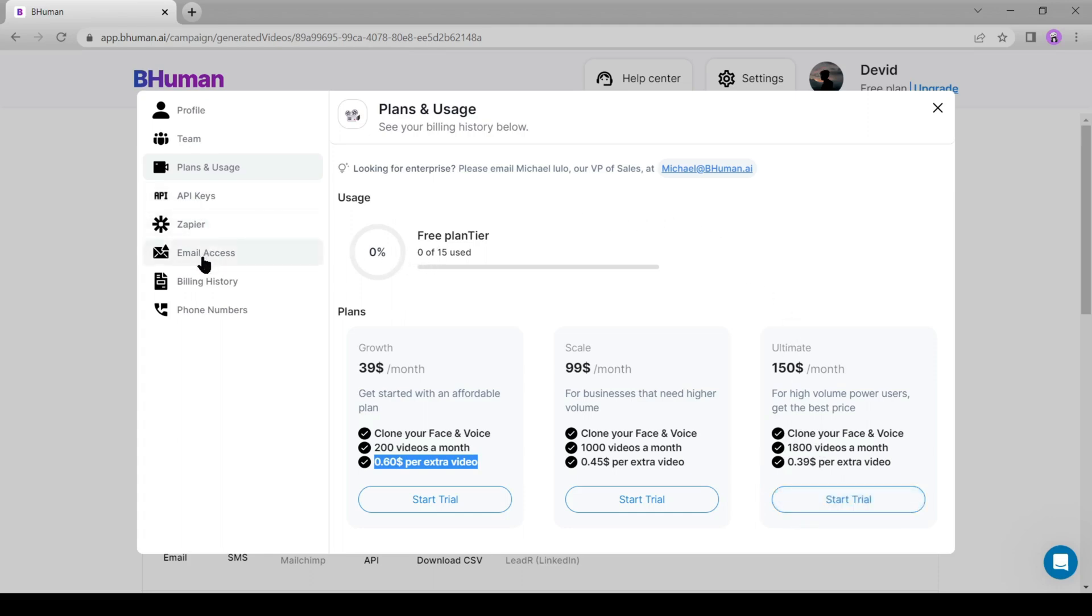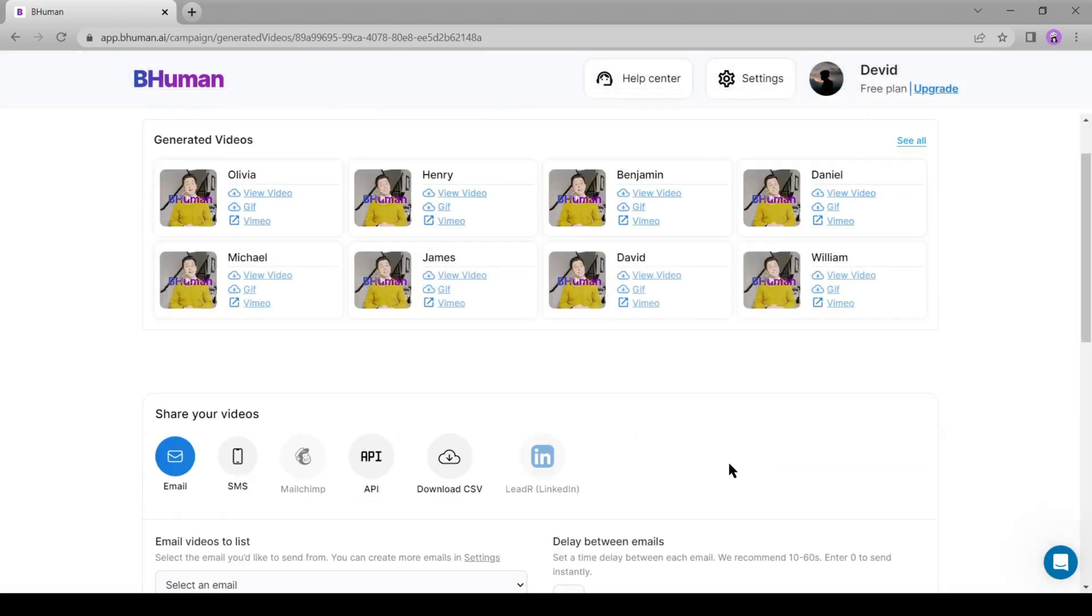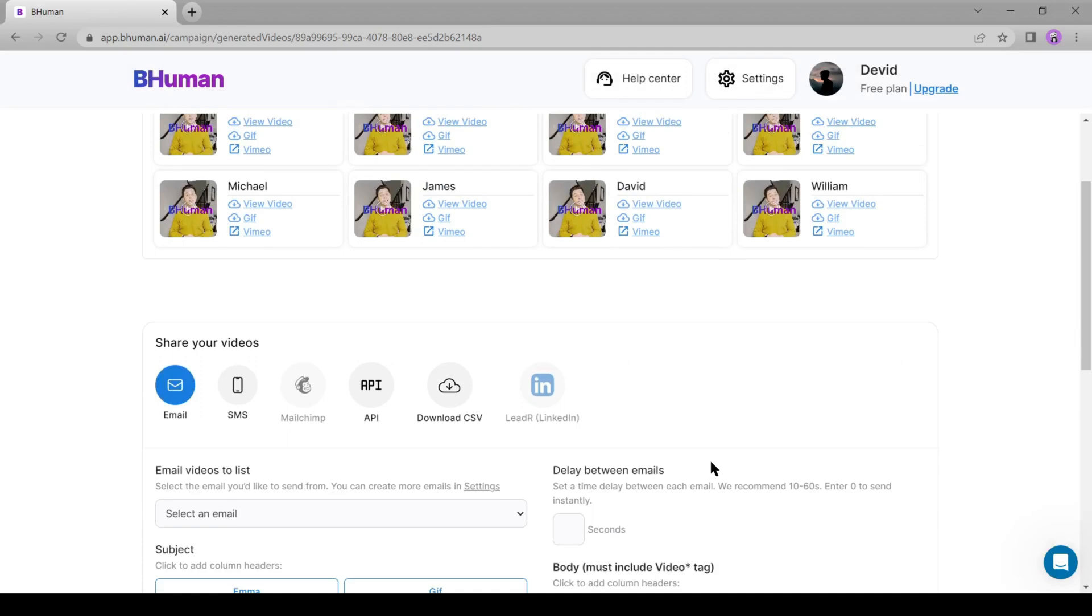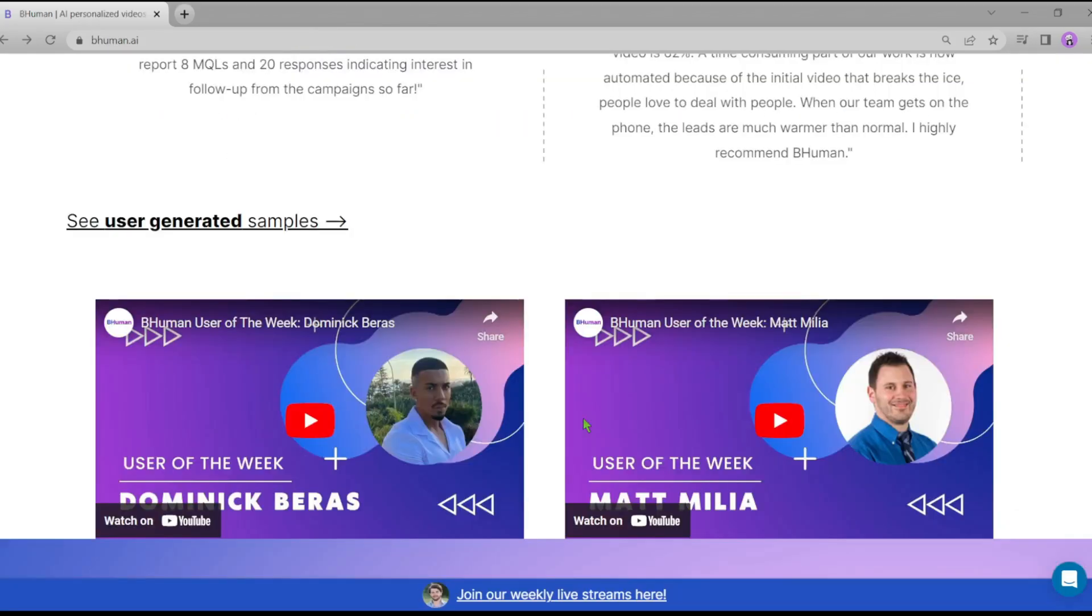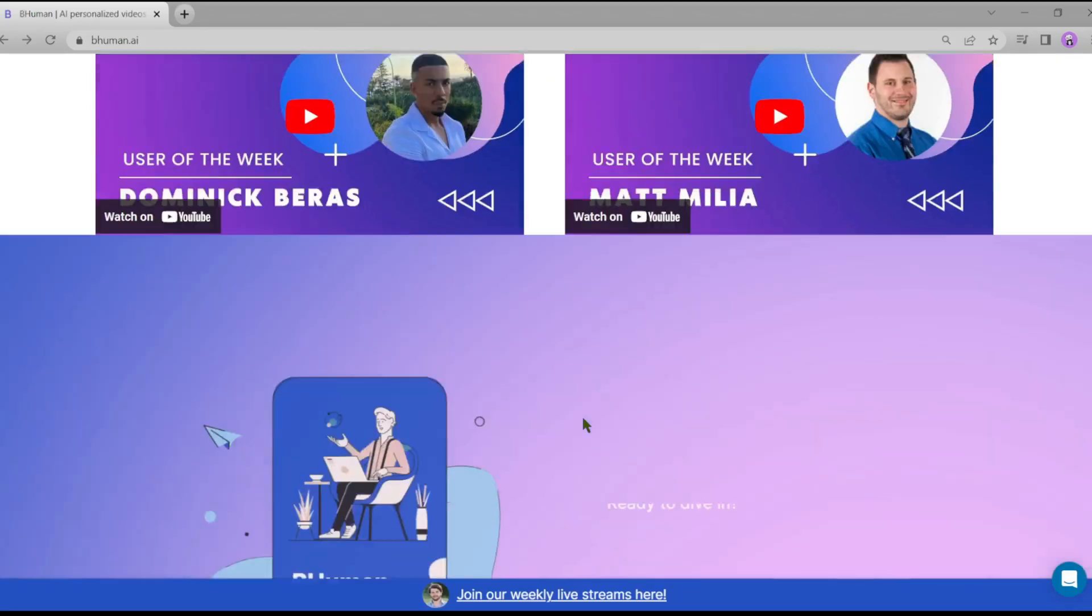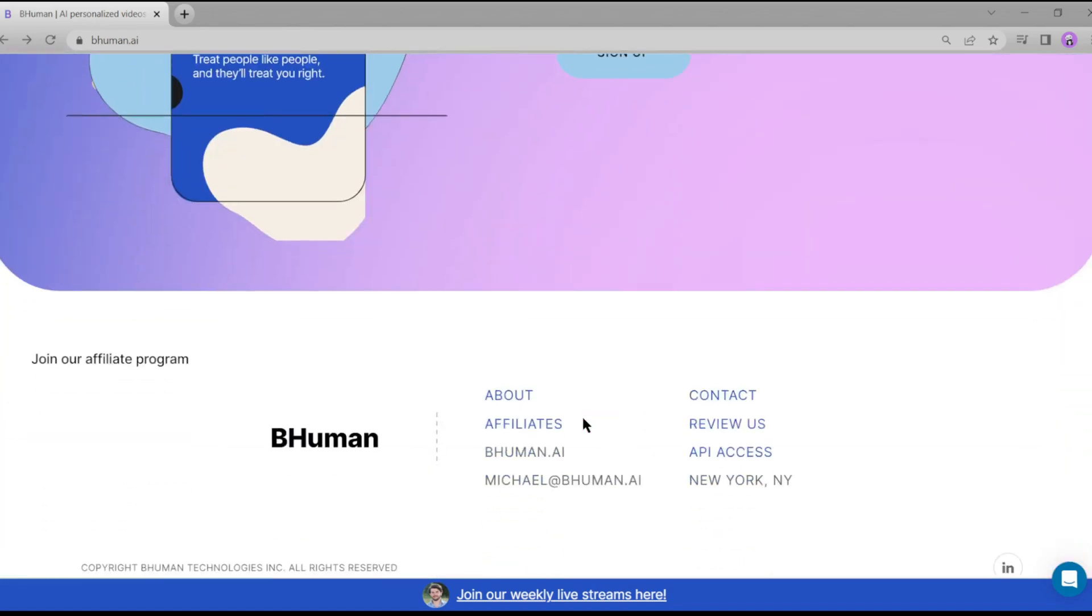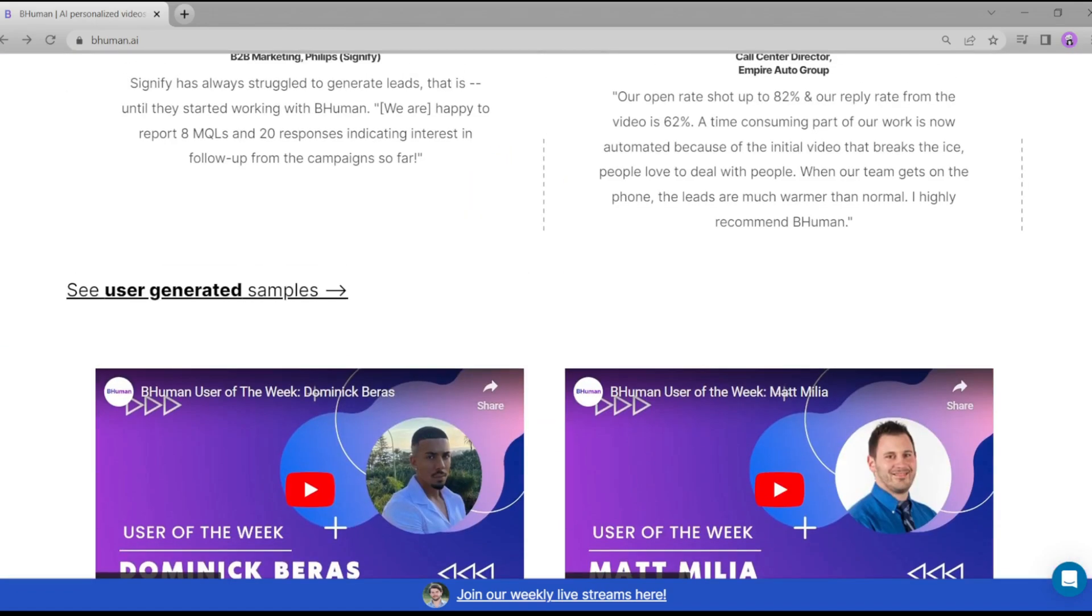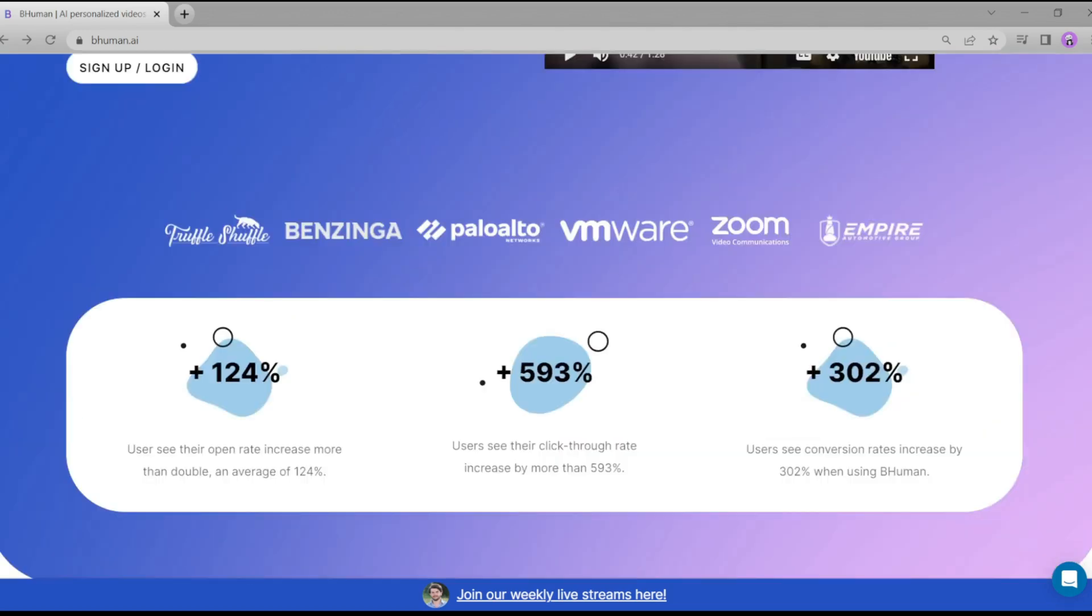And that wraps up our deep dive into BeHuman AI. An extraordinary tool that brilliantly leverages the power of AI to take your business promotion to new heights, creating personalized, high-impact video content. It truly is a game-changer, making the creation of custom content more streamlined and effective than ever.